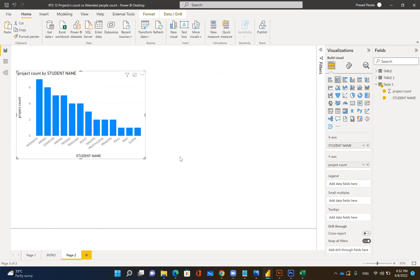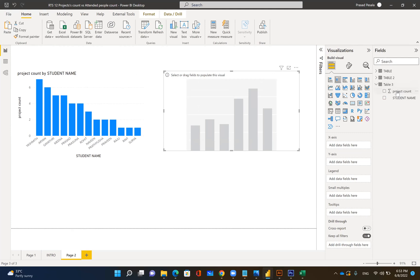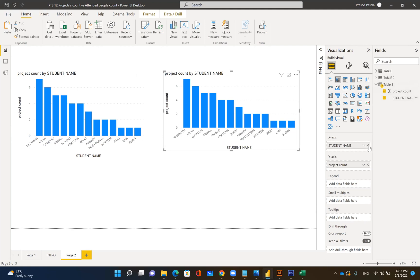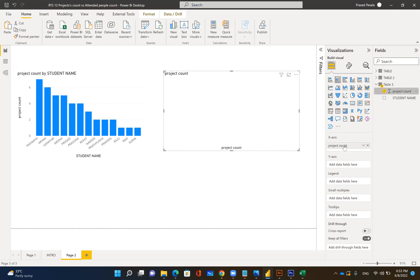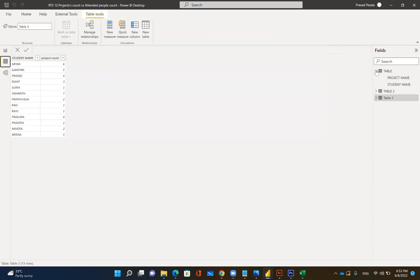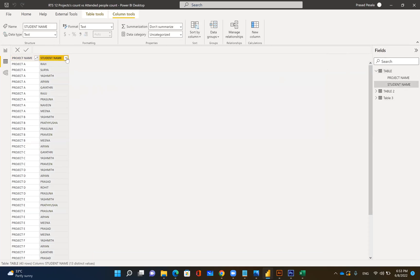The simple trick here is you need to do it in the reverse way. Take the project count on the X-axis and then take the student name on the Y-axis, which converts into count. Right now you can see: people who attended one project — three people; count of students who attended two projects — three people; count of students who attended three projects — only one person attended three projects.